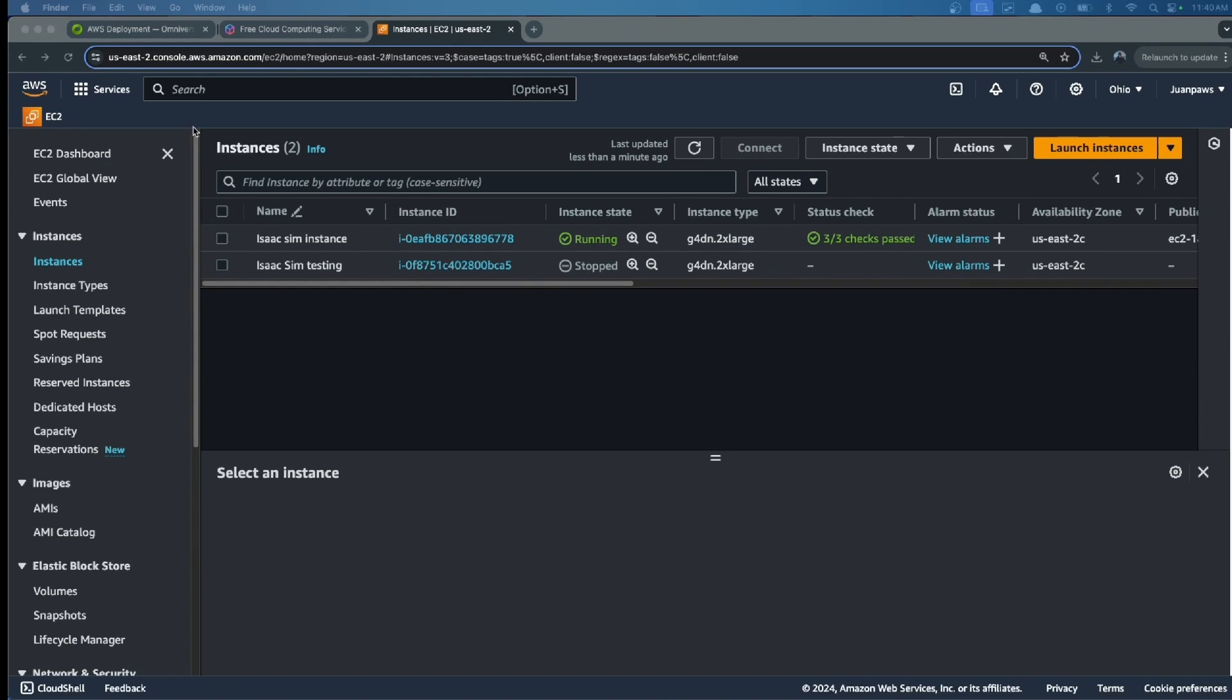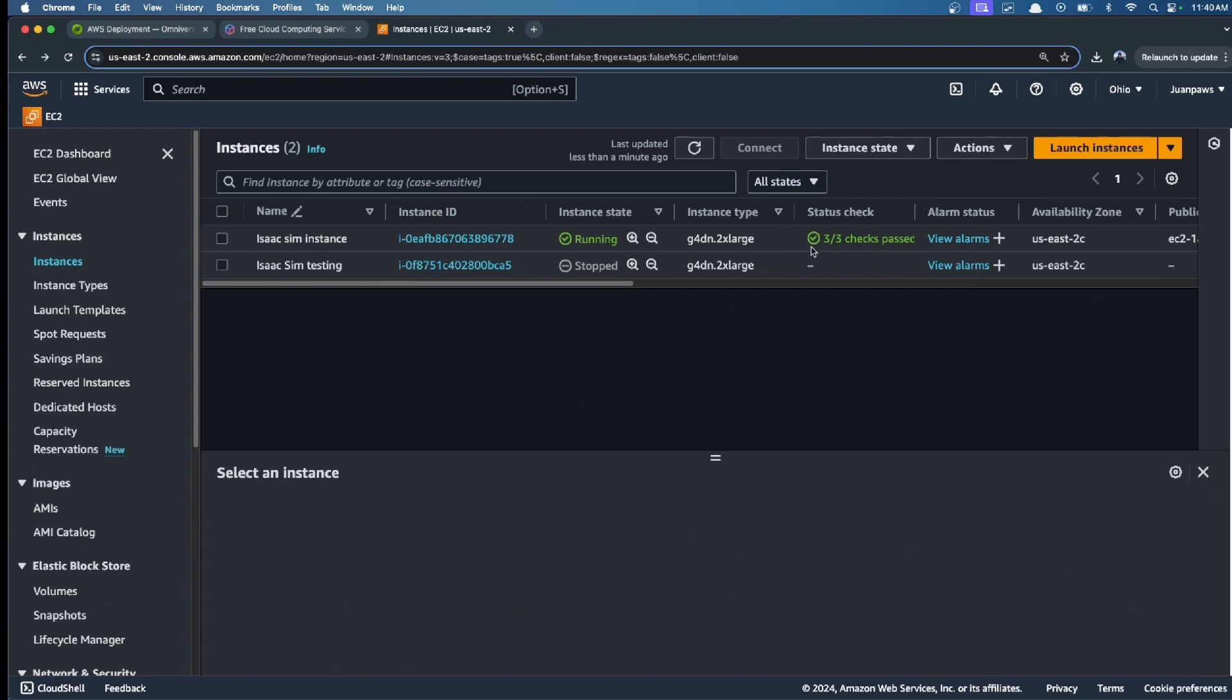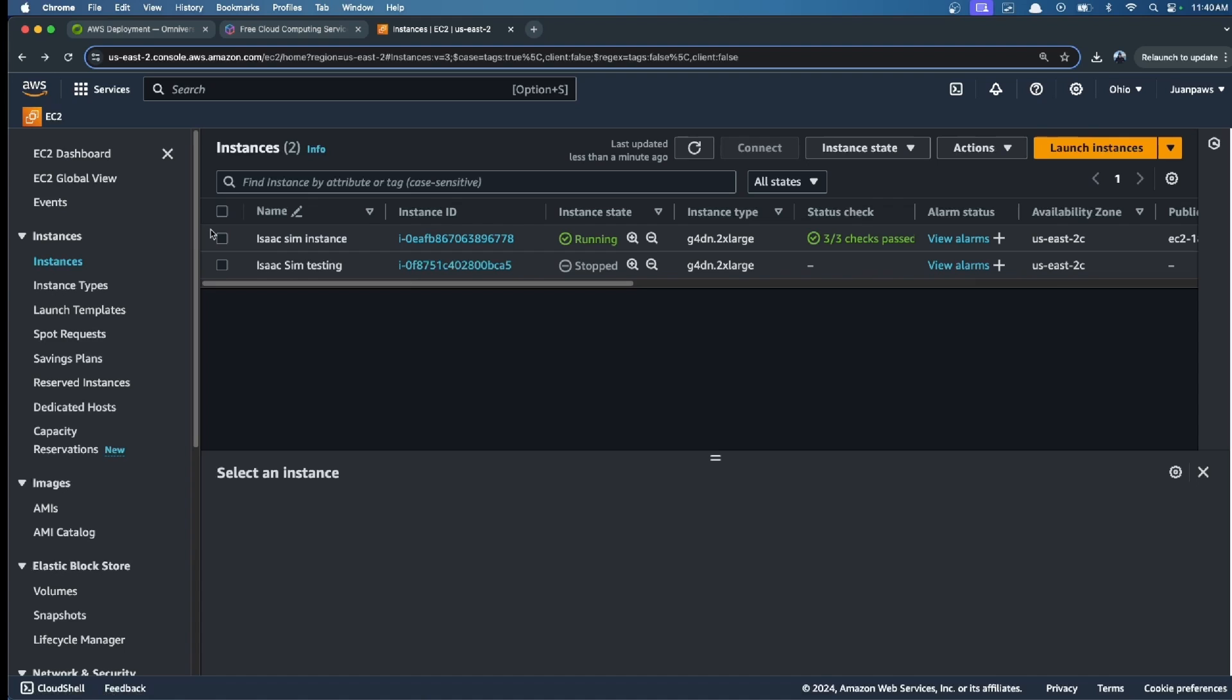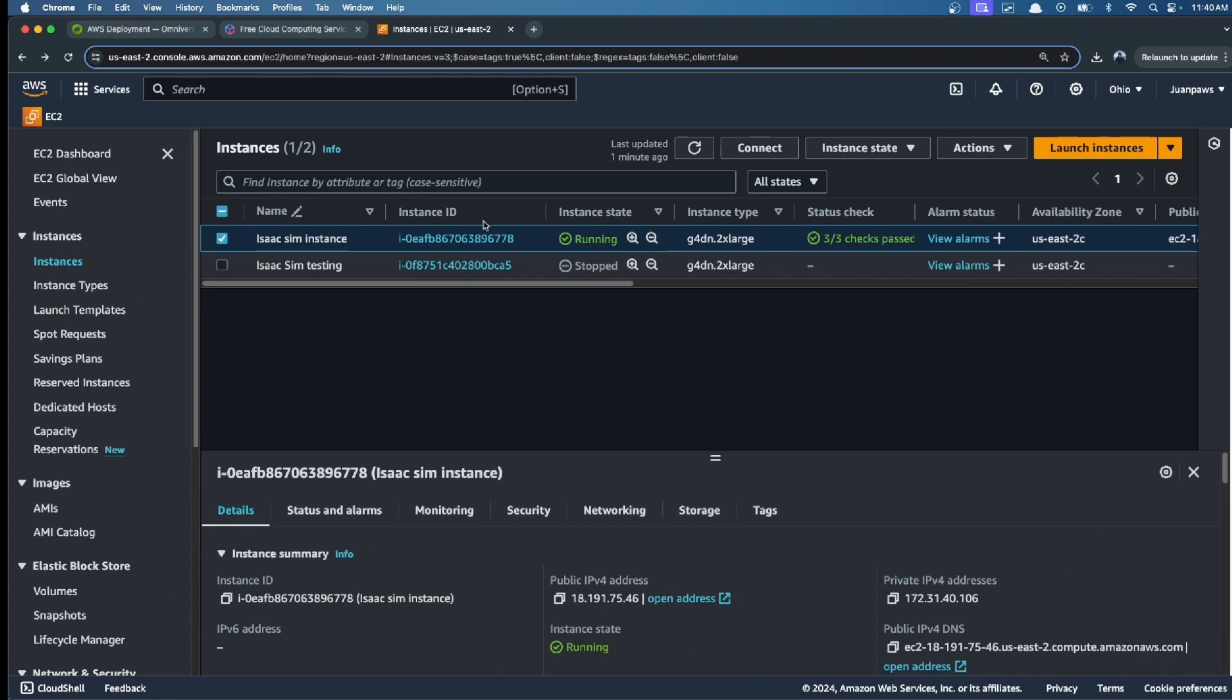After we refresh the website, we can see that now the status has passed. We are able to connect to this instance. To connect, we simply select the instance that we created, click Connect, and follow these instructions.